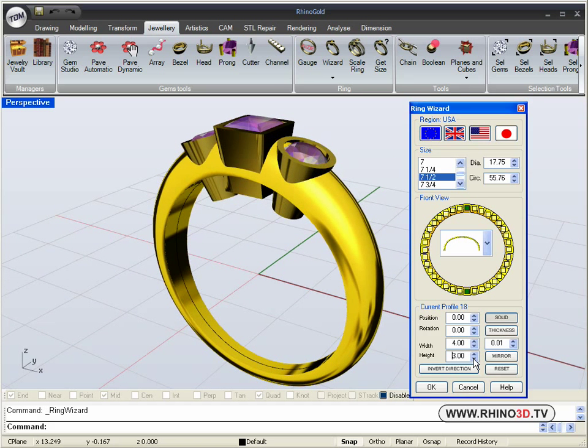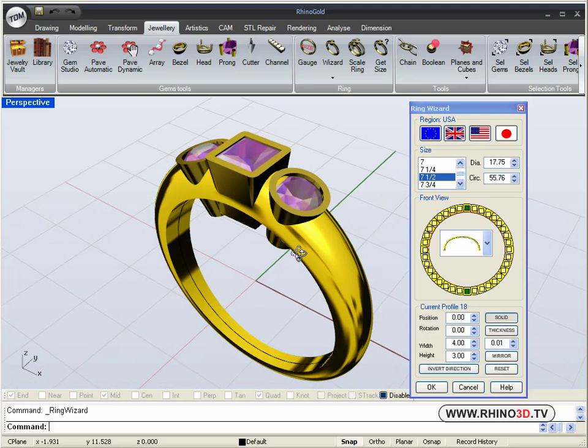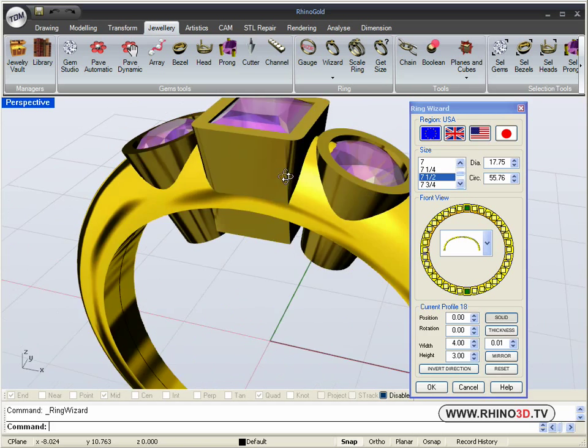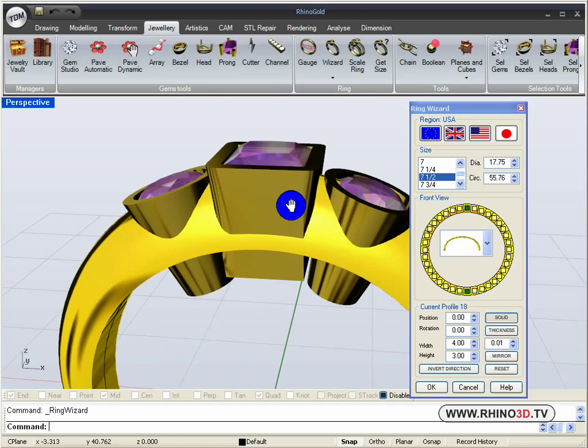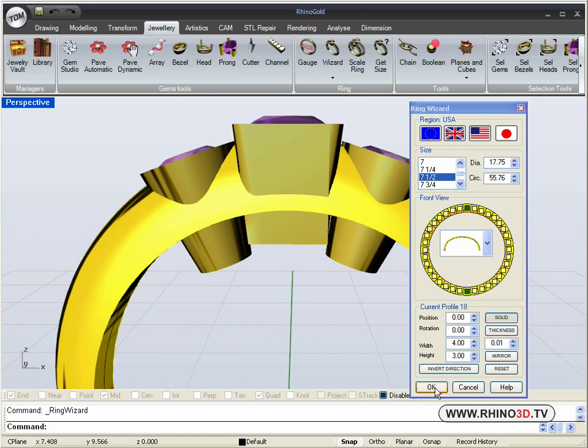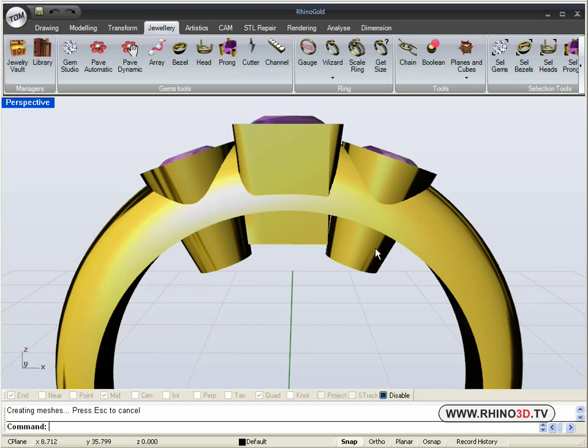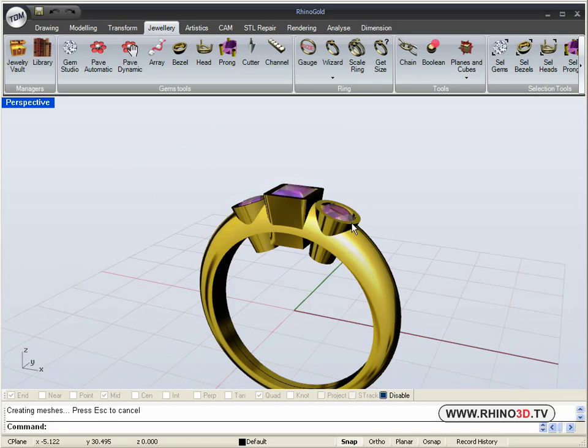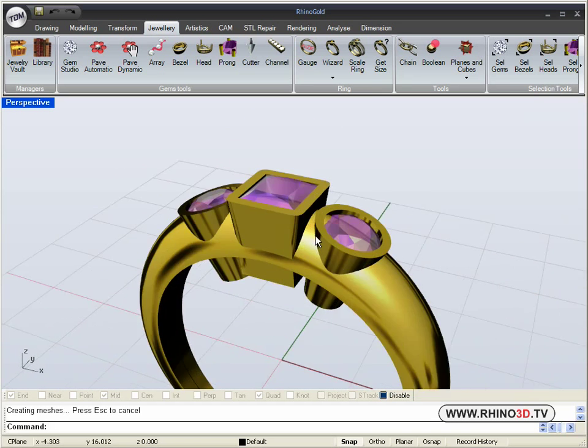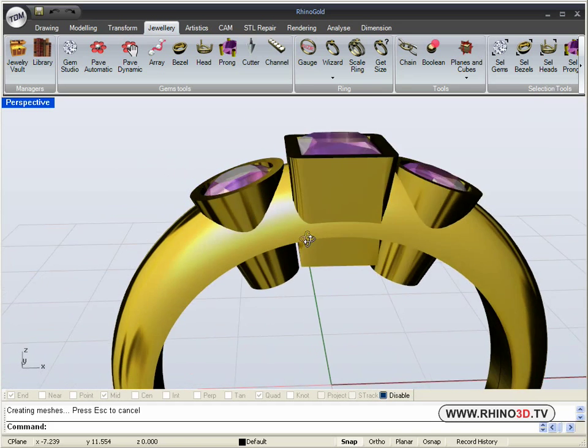There we go. Now we click OK. Now we have the shank crossing through the vessels.